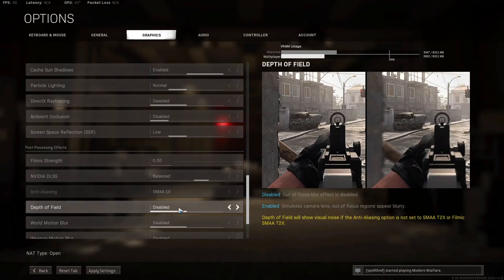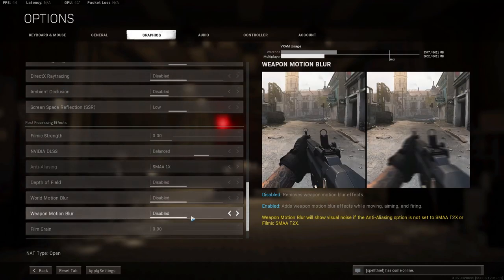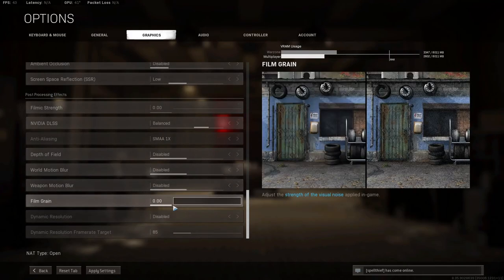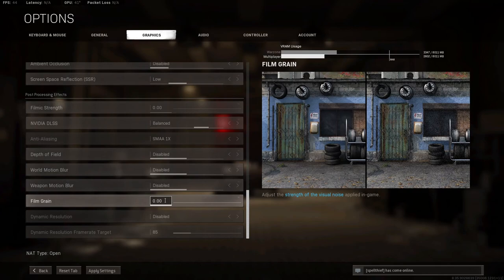Depth of Field, you want Disabled. World Motion Blur, Disabled. Weapon Motion Blur, Disabled. Film Grain, you want to make sure is on Zero. I had this set on 1, and it caused my game to look really grainy. You want that as low as it can be, which is zero.